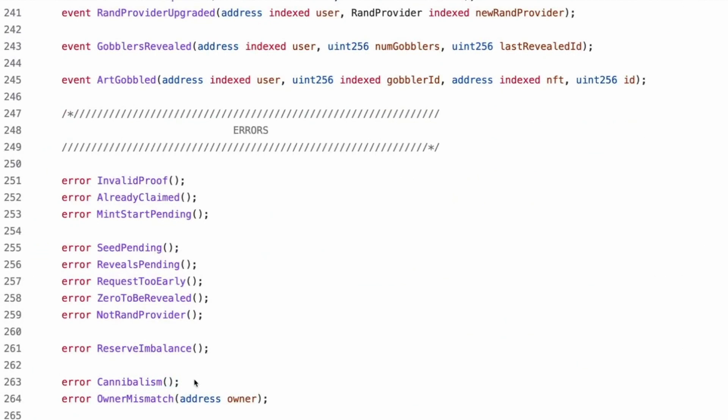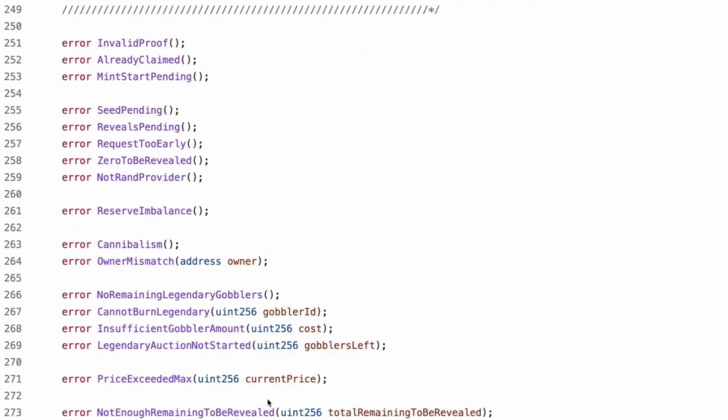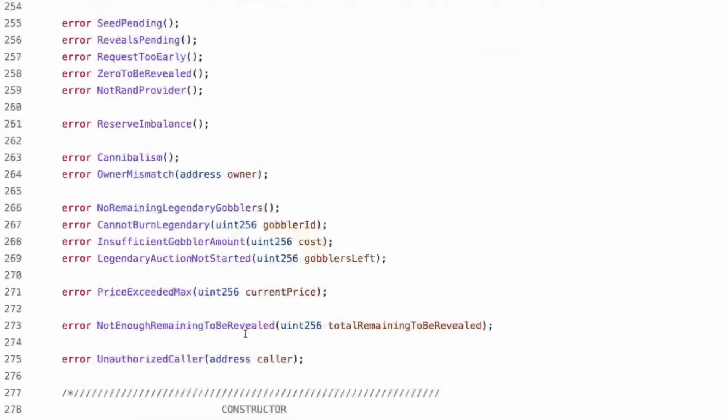Well address indexed user. Gobbler purchased, legendary Gobbler minted, reserved Gobbler minted, randomness fulfilled, randomness requested, RAND provider upgraded. Interesting that these are here and not in the RAND provider contract and inherited Gobbler's reveal. Well, cause it's more personally important to this one rather than, cause the RAND provider would be deprecated and forgotten about.